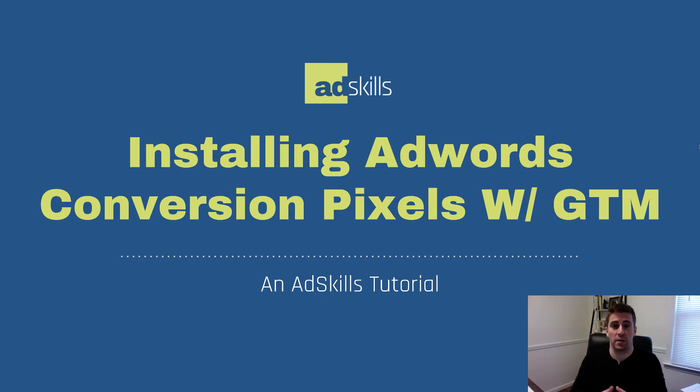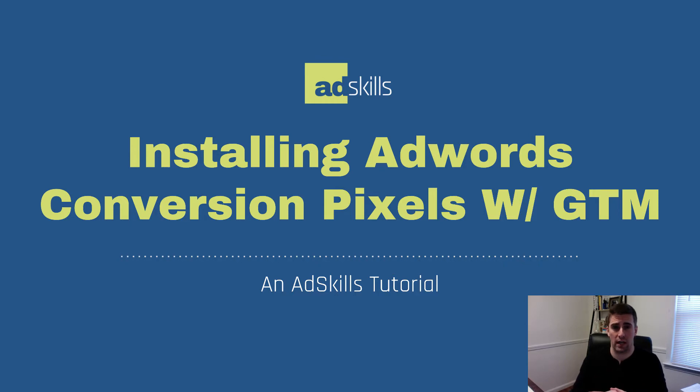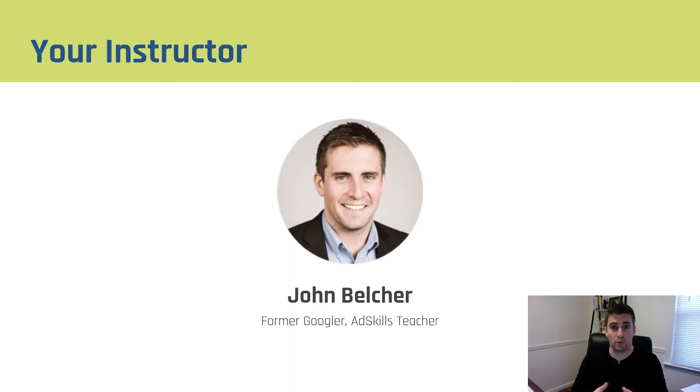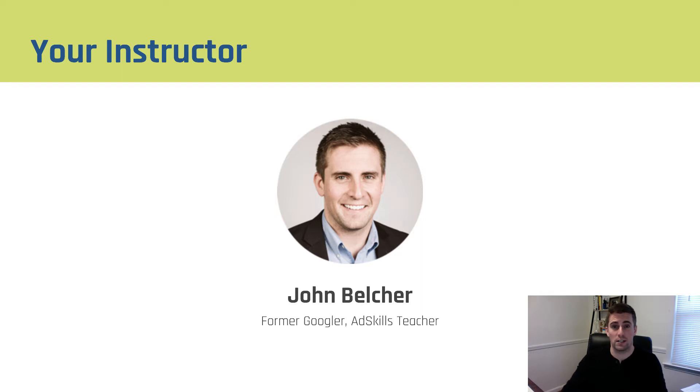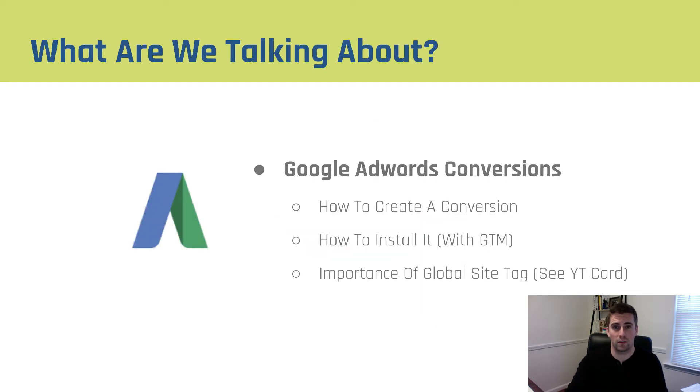Hey there, and welcome to another AdSkills tutorial. In this video, we're going to be talking about how you install your AdWords conversion pixels with Google Tag Manager. As a reminder, my name is John Belcher, I'm the teacher here at AdSkills, and I'll be walking you through the entire process.